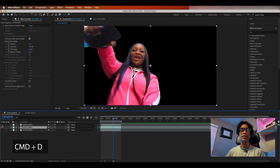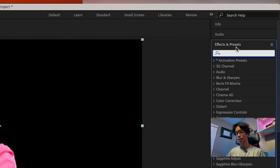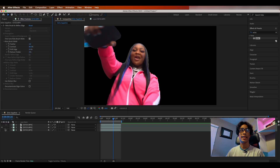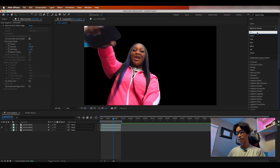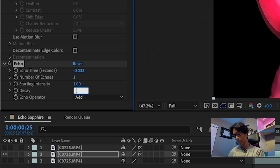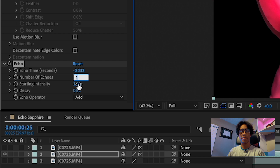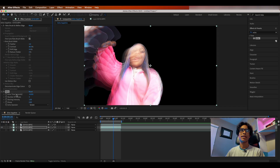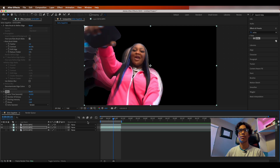Hit Command+D to duplicate the rotoscope layer. Turn off the visibility of the top layer so you just have the middle layer visible. Go to Effects and Presets and search 'echo.' Drag the echo effect to your middle clip. Under your effects panel, change the decay to 0.8, create about five echo copies, change the echo operator to 'Screen,' and leave the time offset at negative 0.033.